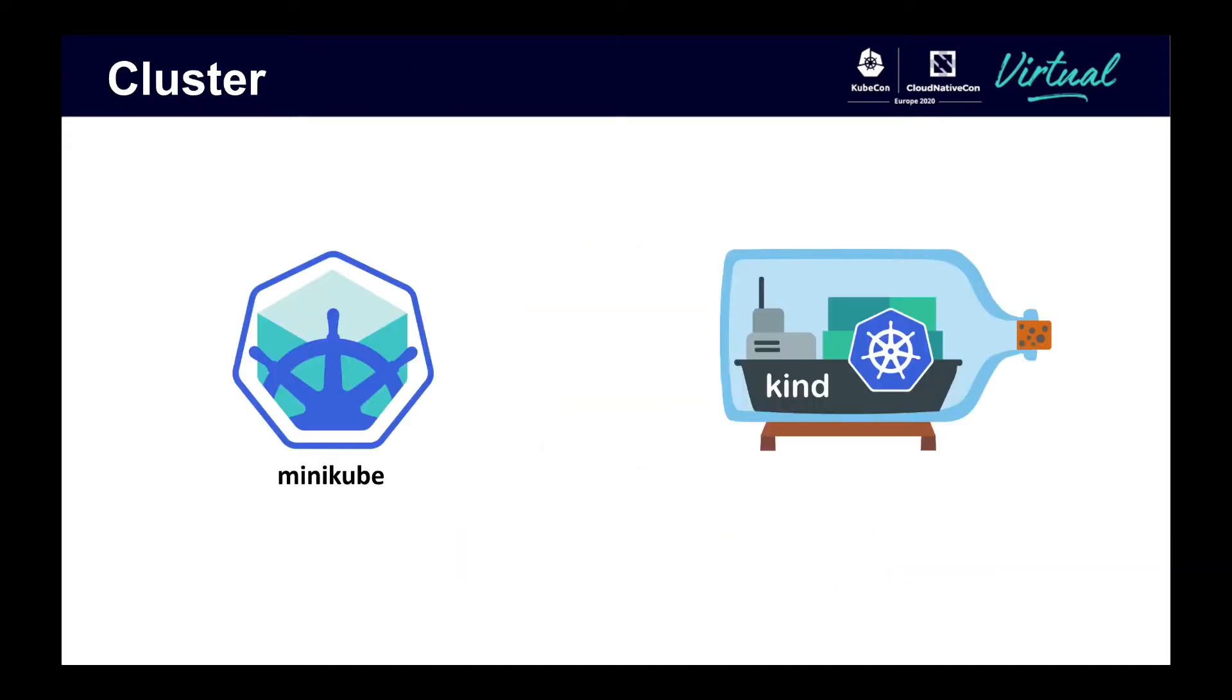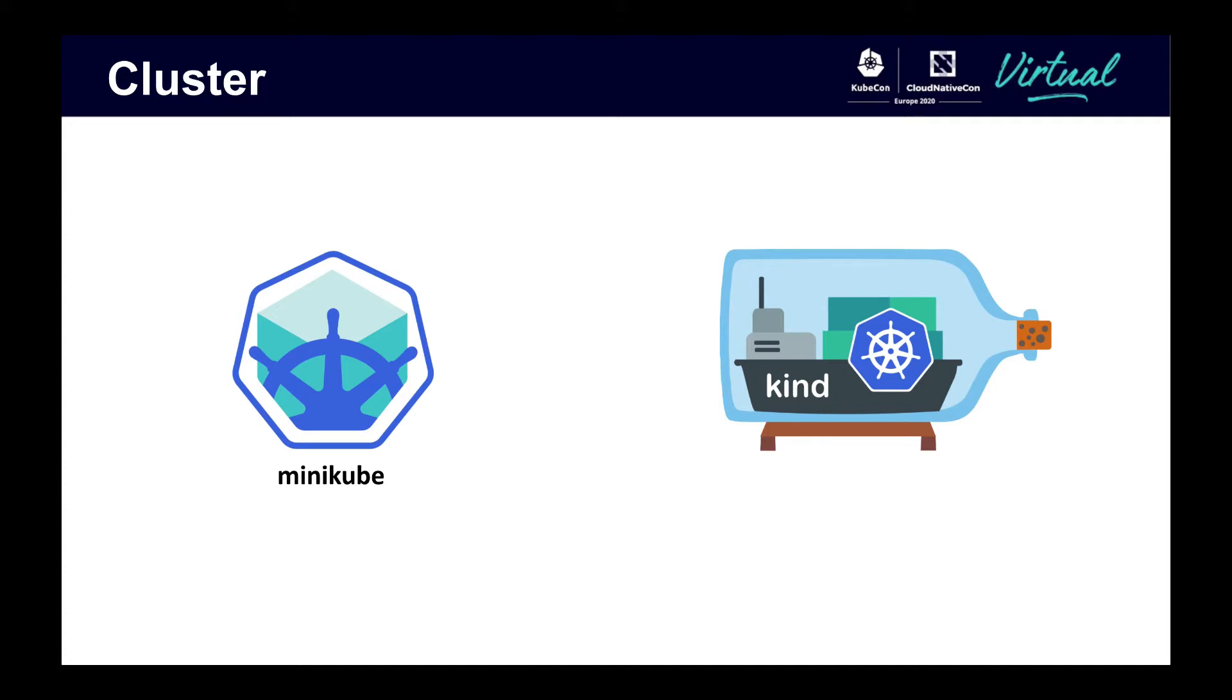Once you have the Kubernetes Python package installed, you'll need a cluster. There are several options you can take. You can use a managed cluster like GKE from Google Cloud Platform or EKS from Amazon Web Services. The downside being it costs money unless you have credits. You can also run a self-managed cluster using something like KubeADM, but this also costs money unless you have credits and ends up being more work.